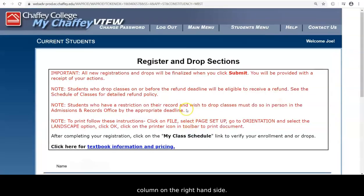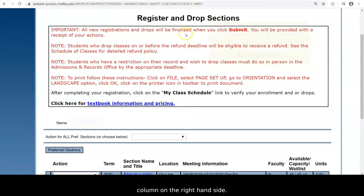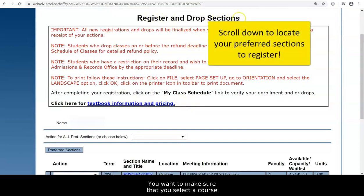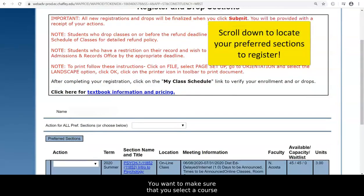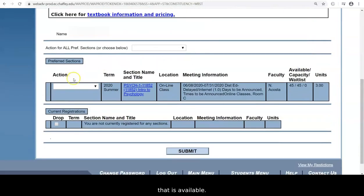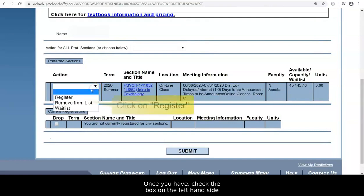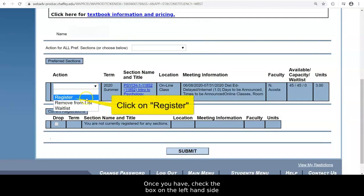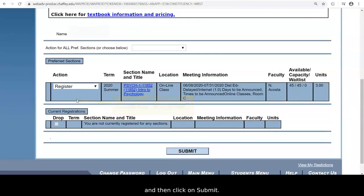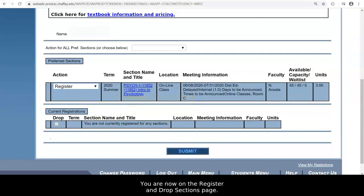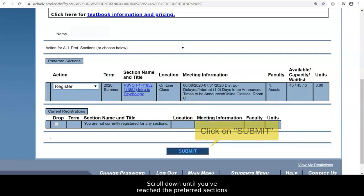You are now on the Register and Drop Sections page. Scroll down until you have reached the Preferred Sections in the middle of the page. Next, select Register from the Action drop-down list on the left-hand side. Then, click Submit at the bottom of the page.